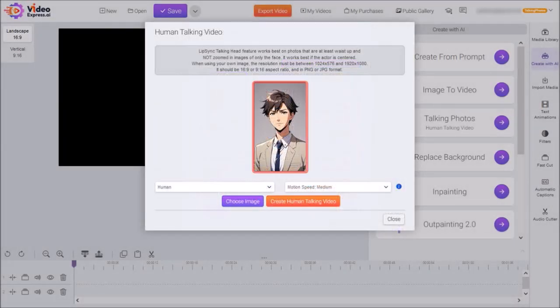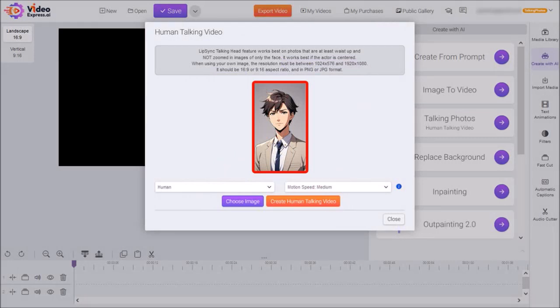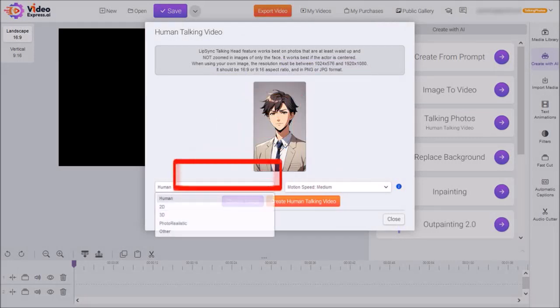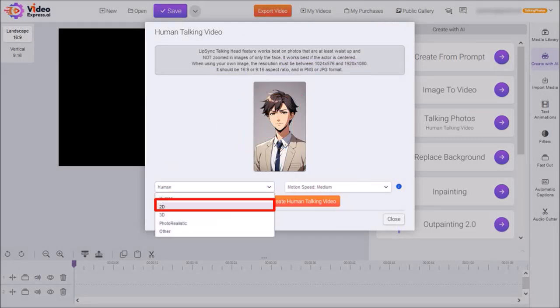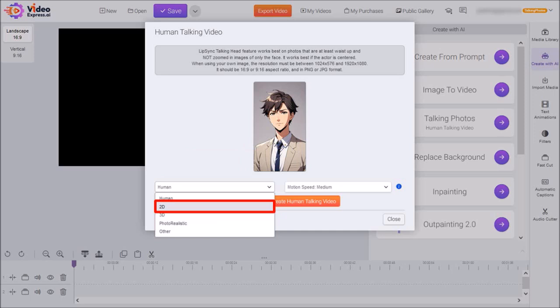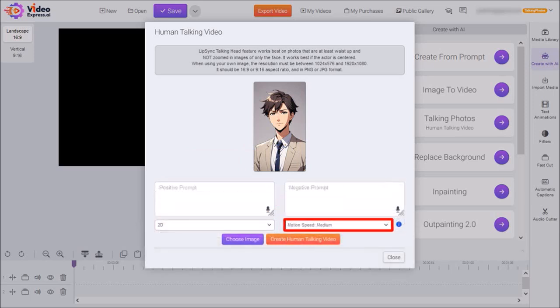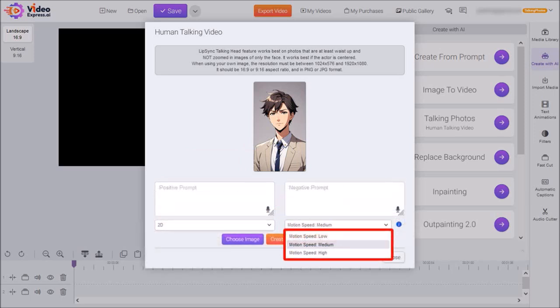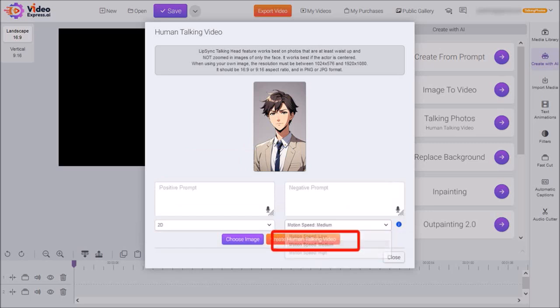So here is the anime image that we're going to be using in this tutorial. You can use this drop-down and choose 2D, and then use this drop-down to choose a motion speed. I'll stick with the default medium, and then click on Create Talking Video.